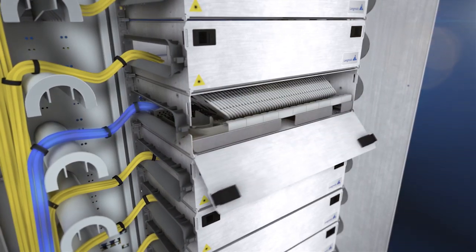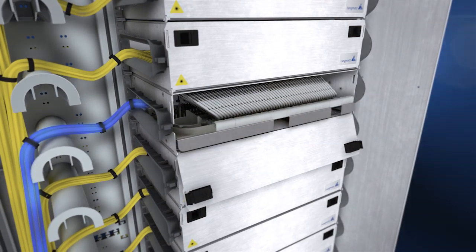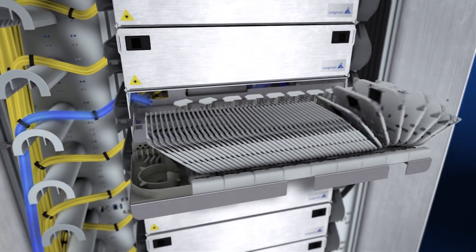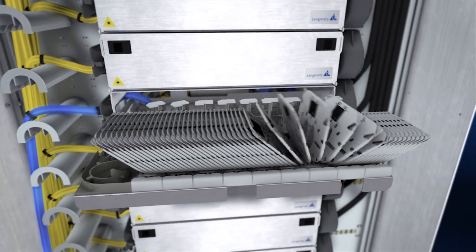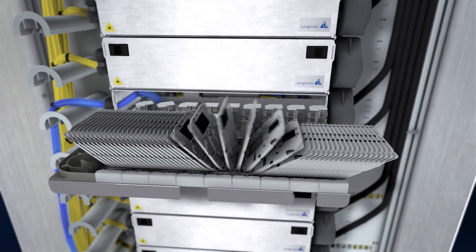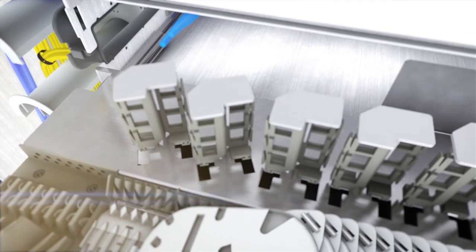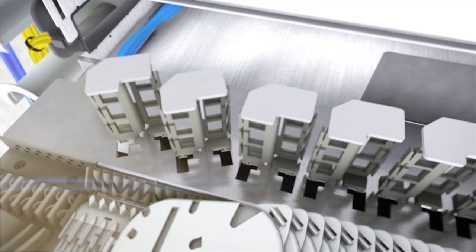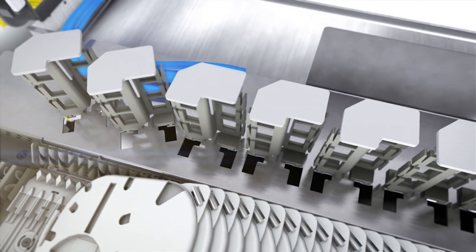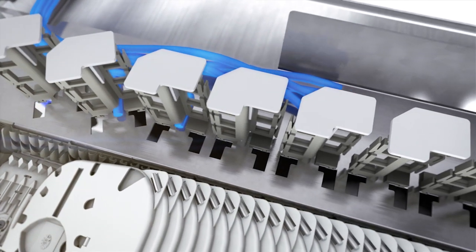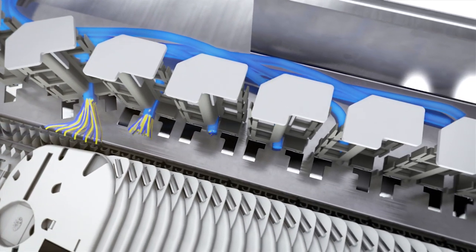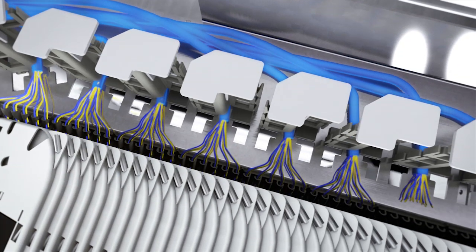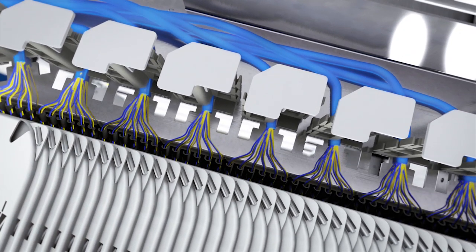For this purpose, the splice sub-rack assembly is pulled out and retained during installation purposes. In the rear area of the sub-rack assembly, the mini breakout cables are fixed and the individual fibers are routed via cable dots to the splice cassette.